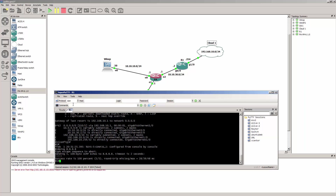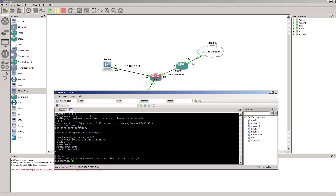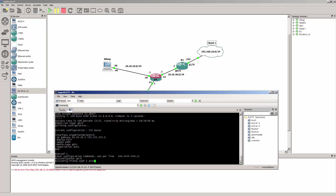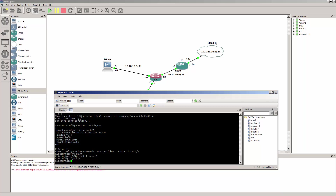Alright, let me just double check that I activated OSPF on the interface pointing to the Palo Alto. Show run interface 0/0 — I didn't configure it. Interface 0/0, IP OSPF 1 area 0. Alright, so that's good.